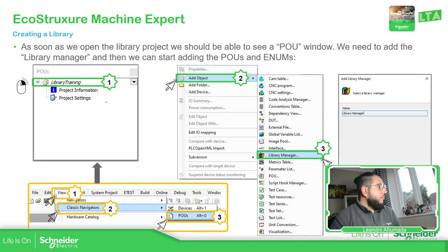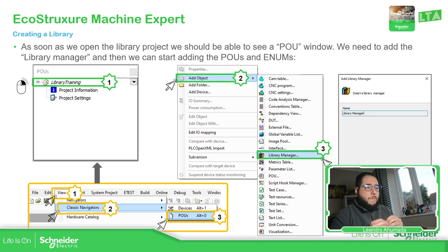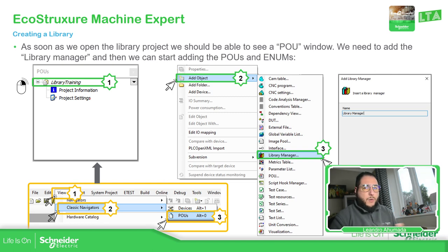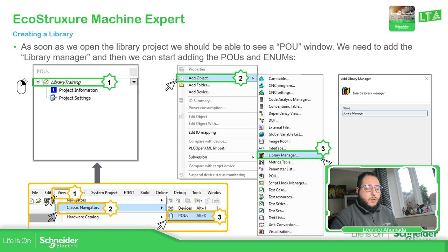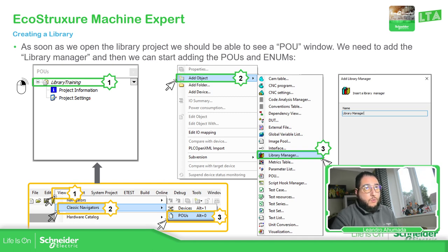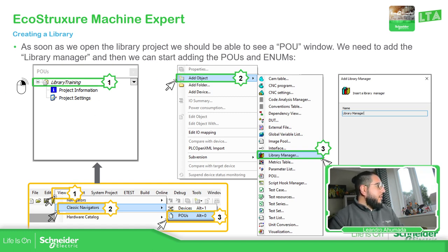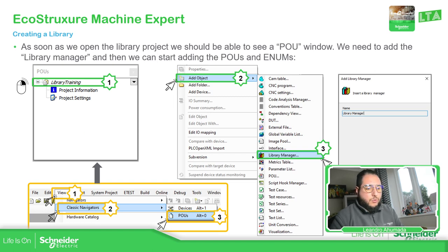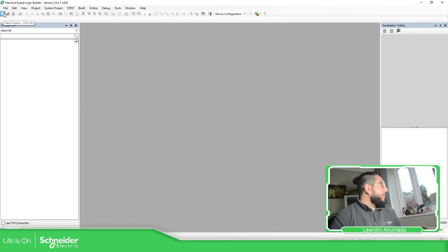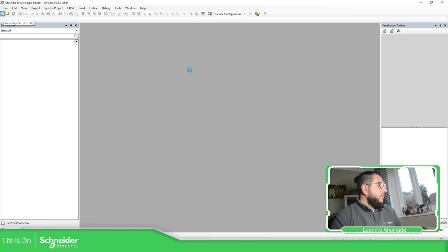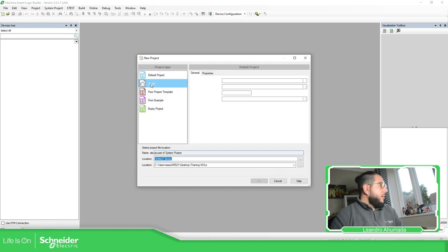Now, once we created our library project, the process is going to be empty without anything in there. So what we need to do is add in here our library manager, so we can start using or add functionalities, the function that allows us to create our functions. So we just right click over here and then select the library manager. Let's go to the software so I can show you this, it's a much better way. So here, new project, library.